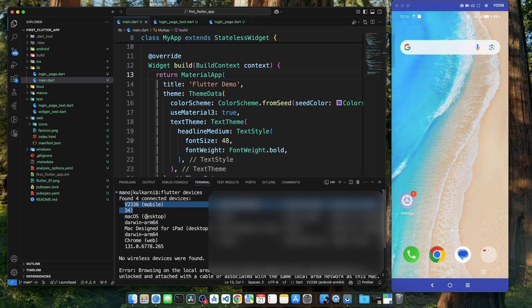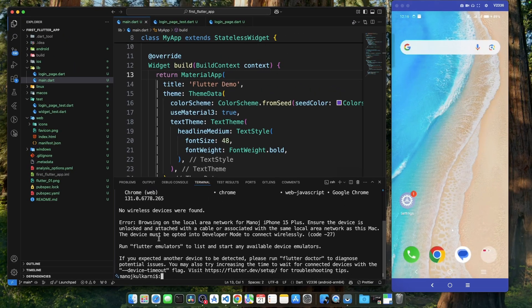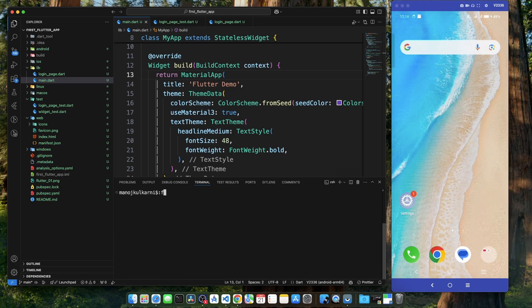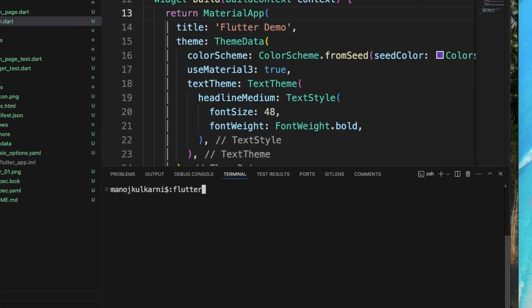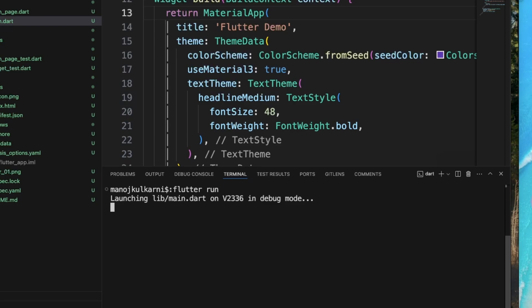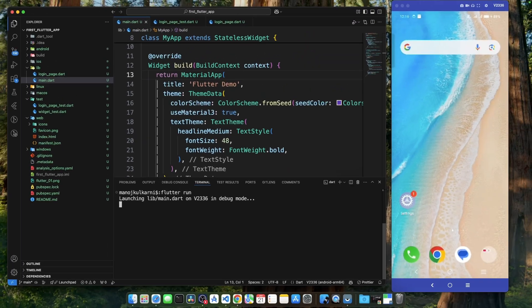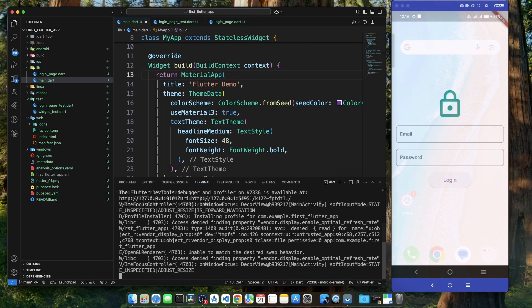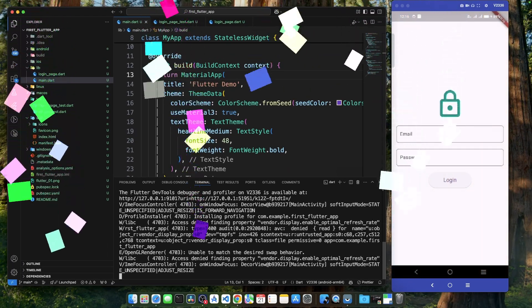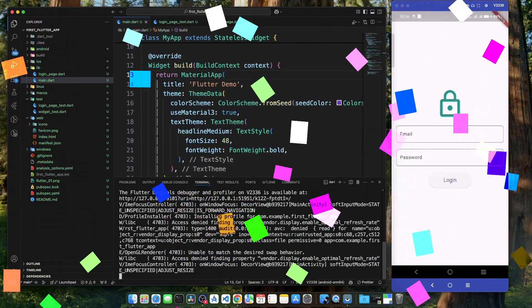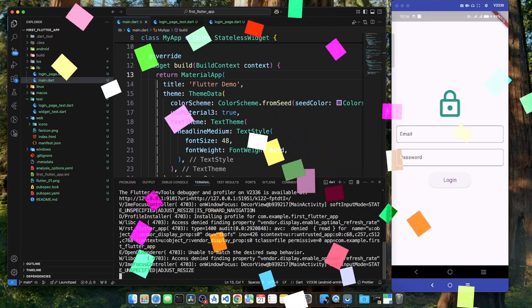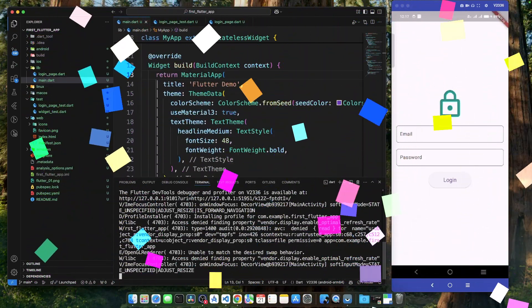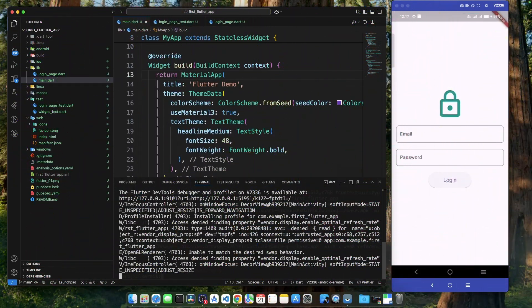And now the fun part. After this, we just have to execute command flutter run. This command will build and deploy our app on the connected device. And as we can see, we have successfully deployed our app on a real Android device.